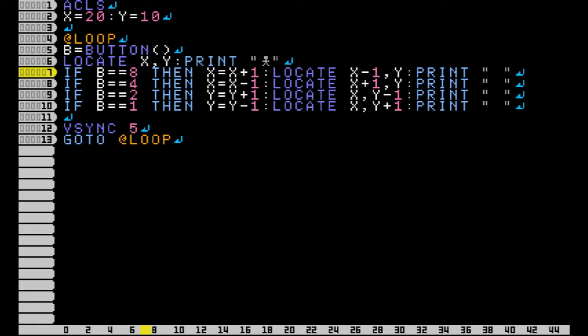And also, those buttons, whenever you press them together, it adds the numbers together. So, let's say you wanted your character to walk down and right, then you would add the two numbers for down and right to detect that you're pressing both of those buttons together.